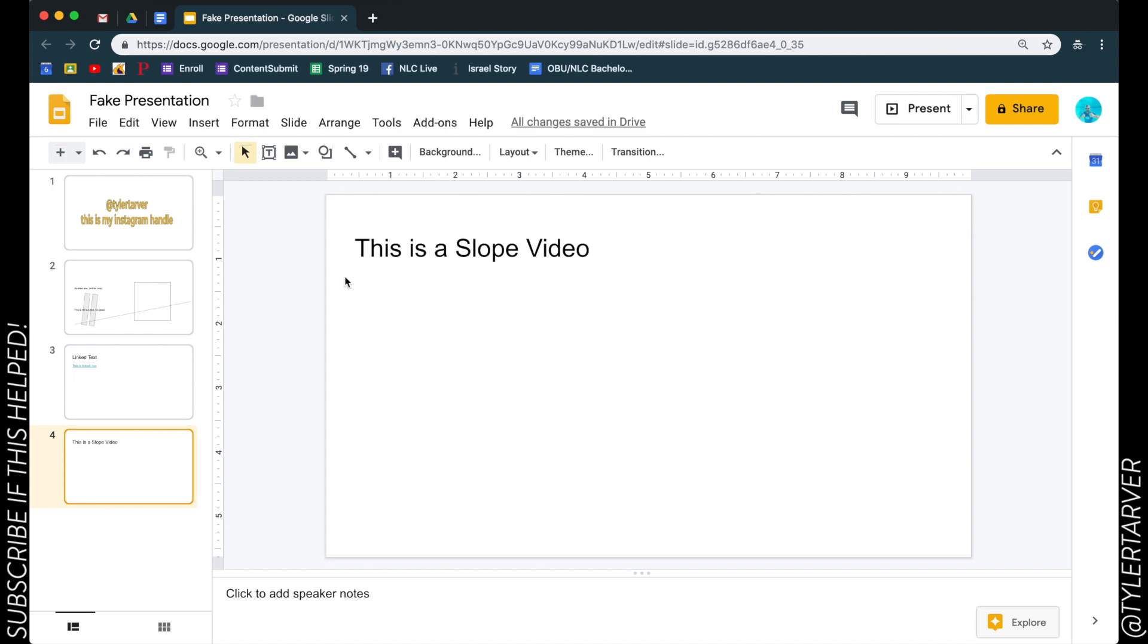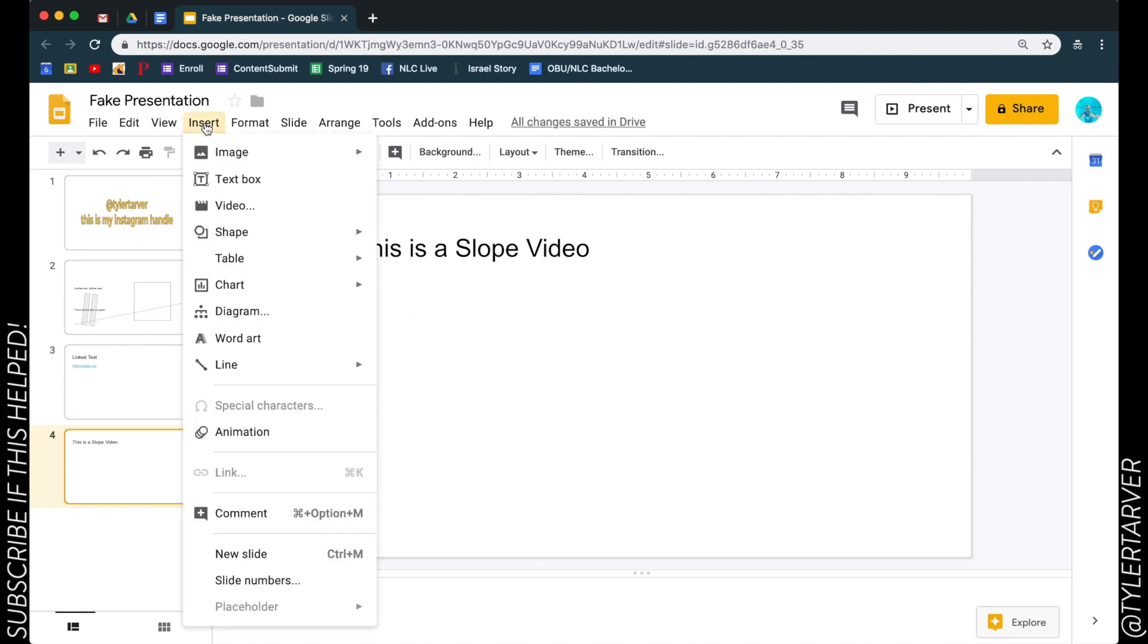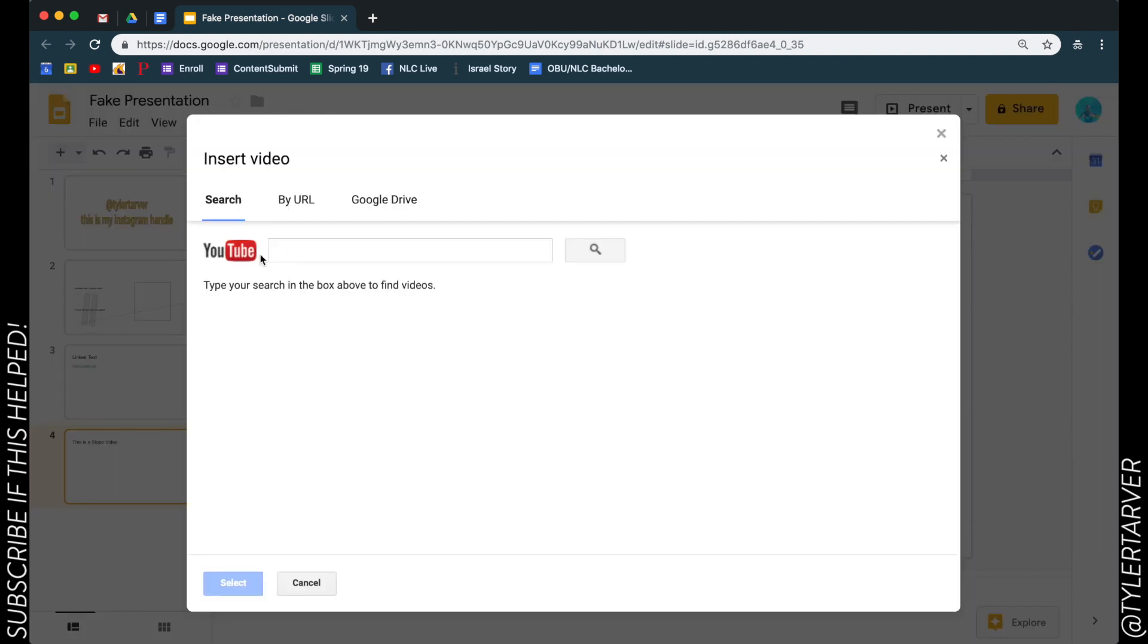So I want to put the video right here. What you're going to do is go to Insert. Anytime you want to insert something - a picture, a video, text, anything like that - Insert is kind of like a safe home base for you. So you're going to go down and click on Video.